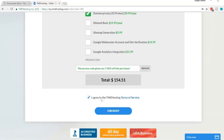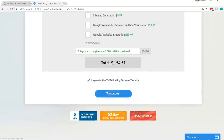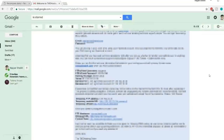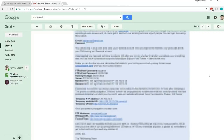Once done, tick the box that says 'I agree to the TMD Hosting Terms of Service' and click the Checkout button. After checkout, you'll receive a very important email from TMD Hosting containing your FTP username, password, server IP, name servers, and all important information. I highly recommend saving all this information somewhere safe — forward it to multiple email addresses if needed. Just make sure it's saved.